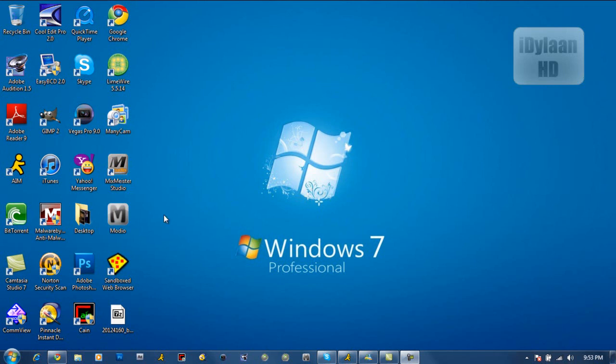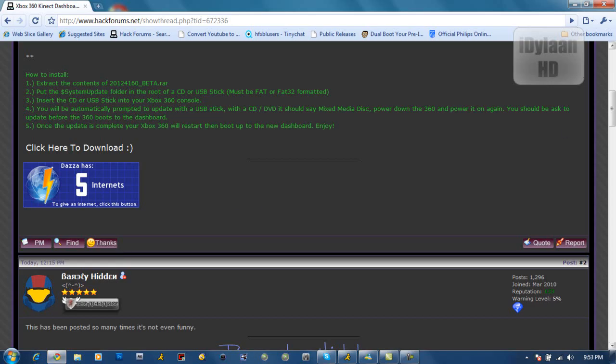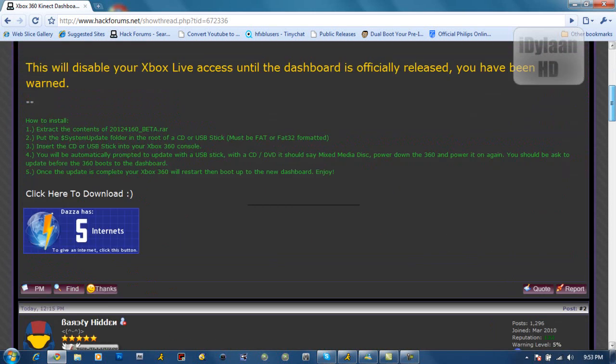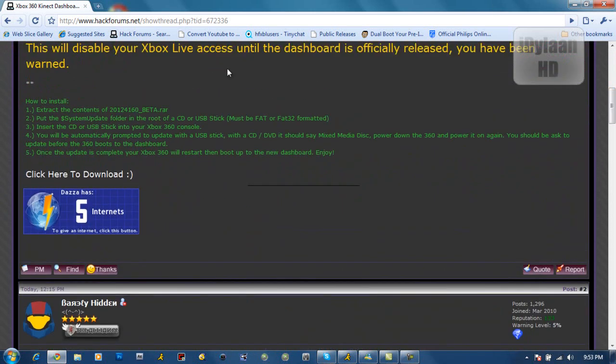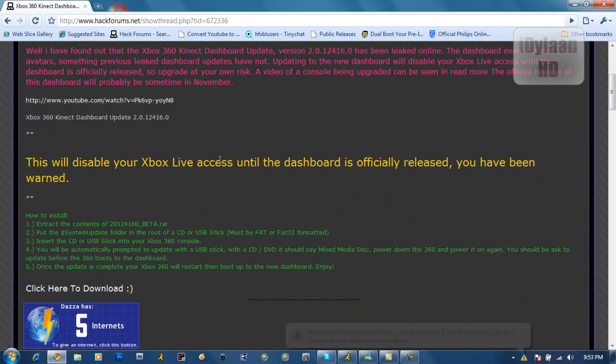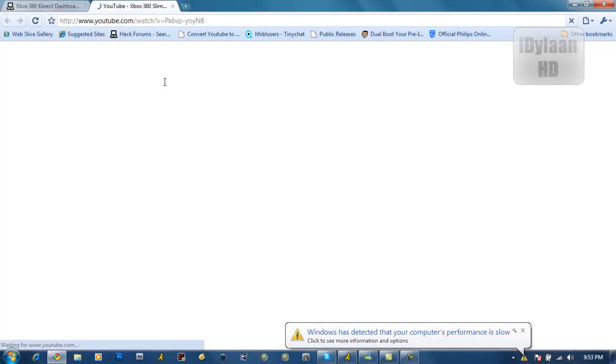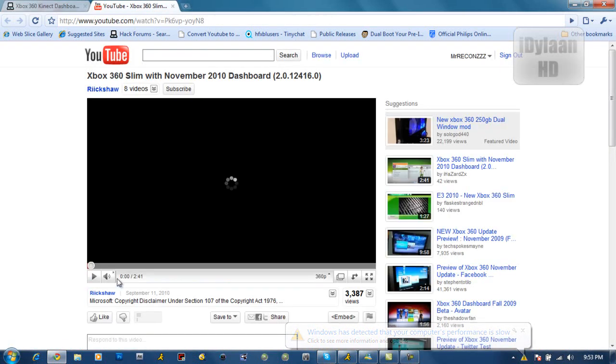A little shout out to Hackforms right now because I learned this off of here. Right here it is. The new dashboard is 2.0.12416.0. It's the one coming with the new Kinect.